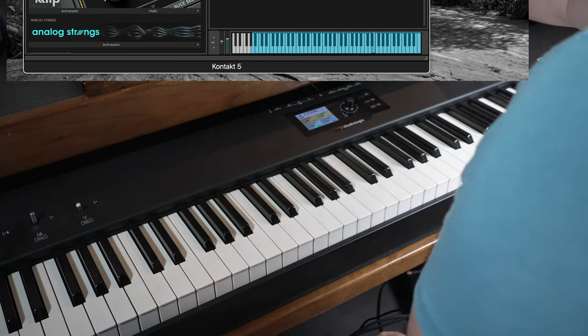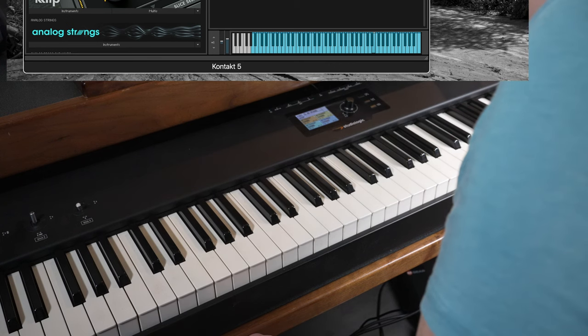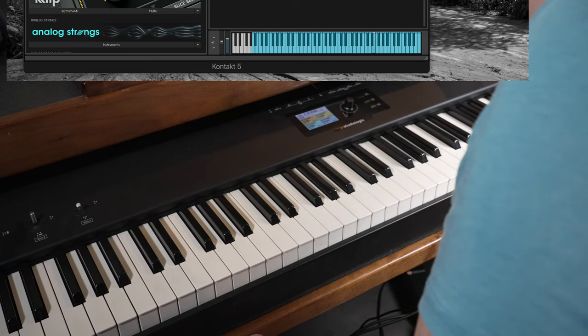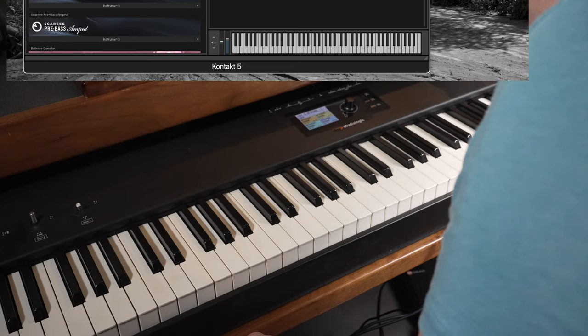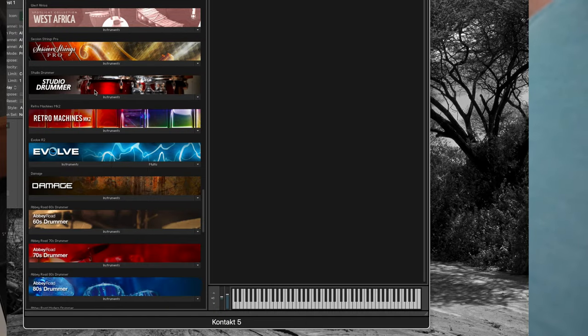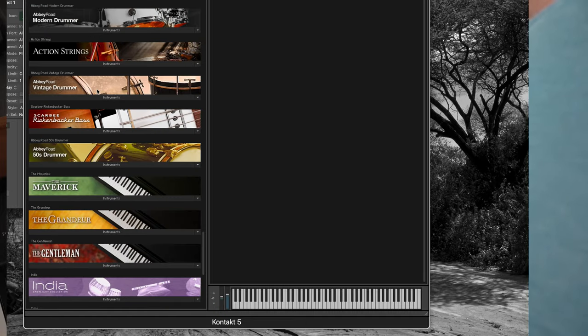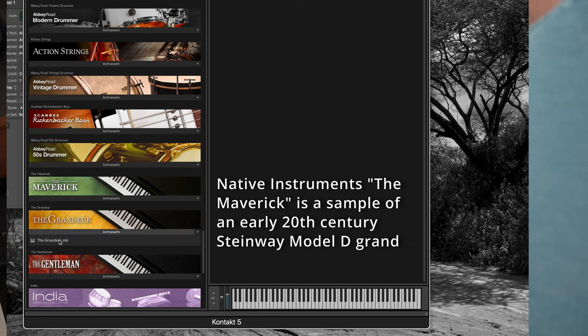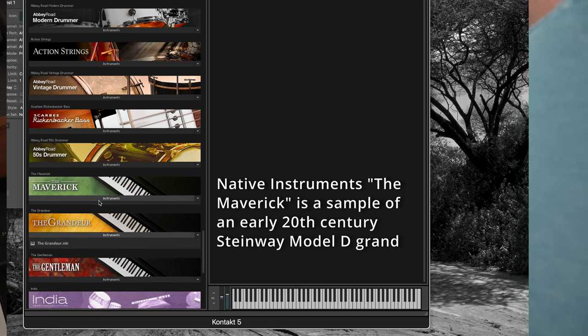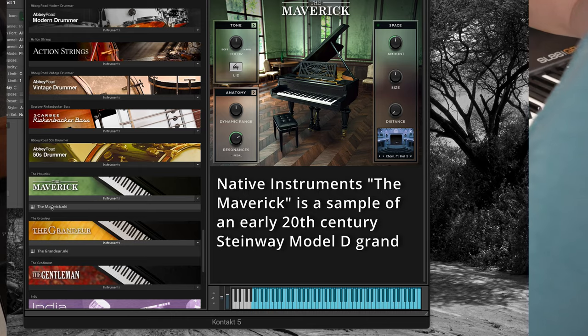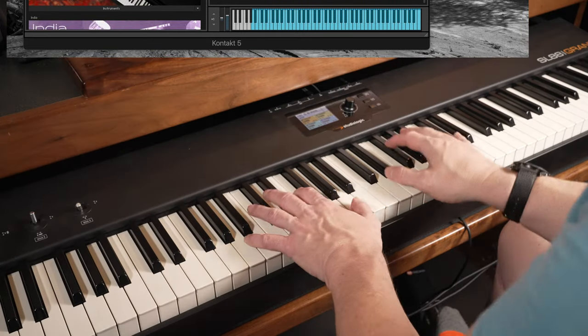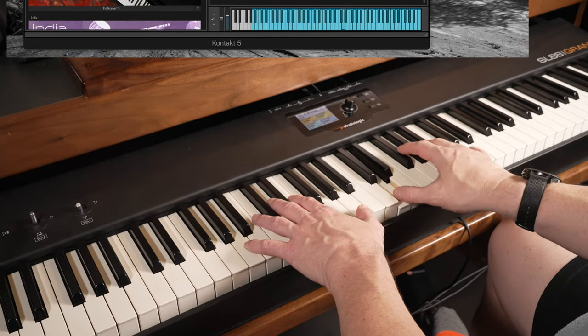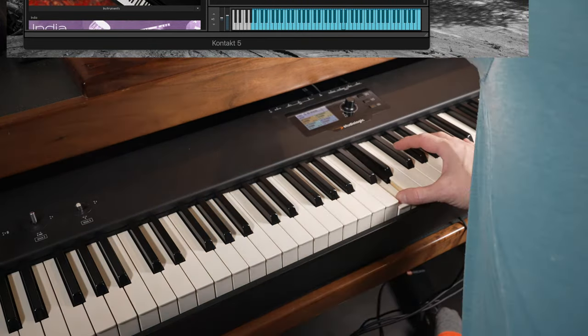I'll load up a more complete grand piano here out of the contact library. Let's load up the Grandeur and the Maverick.